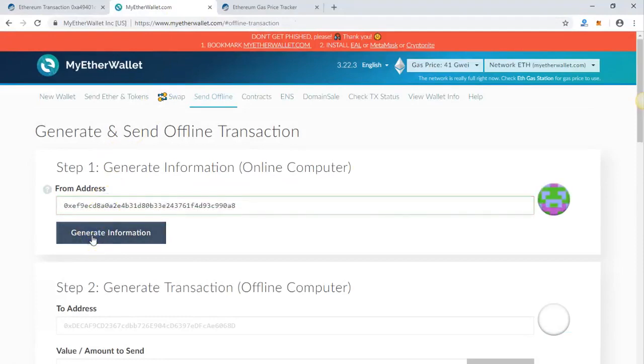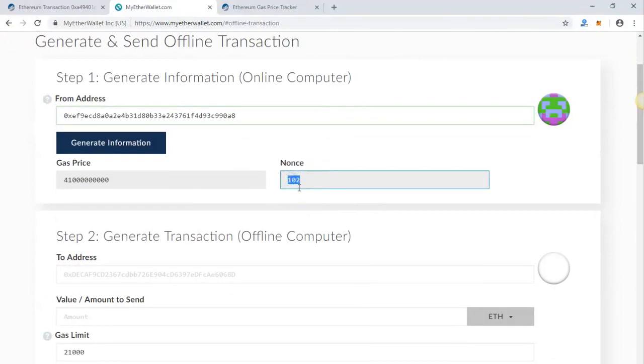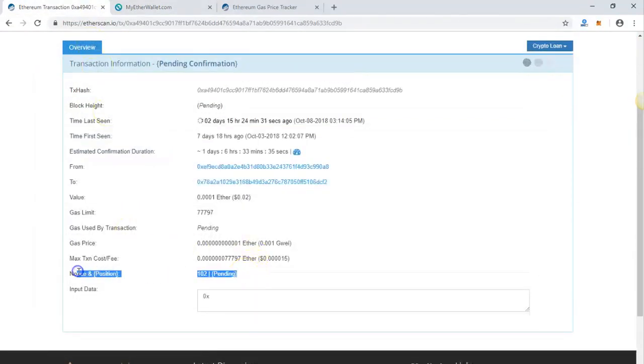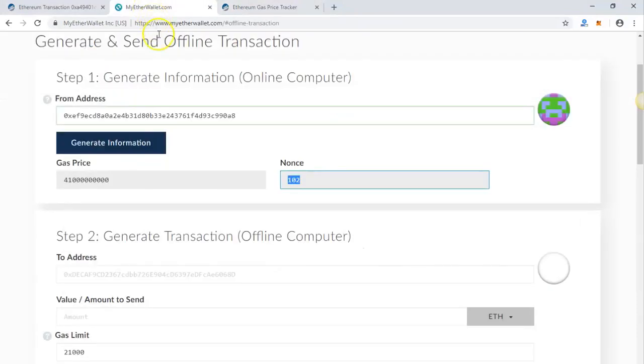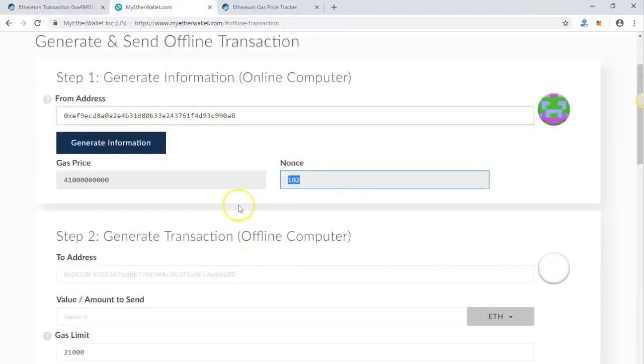Click on generate information and make sure you match this nonce from here to here. Basically, the nonce is the number of outgoing transactions. What we're doing is matching that transaction and overriding the pending transaction.